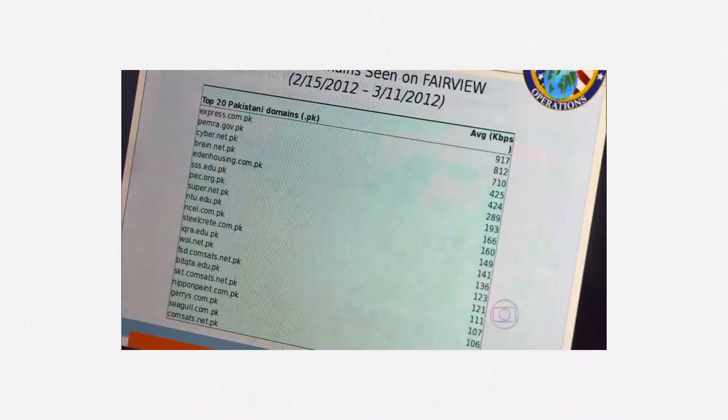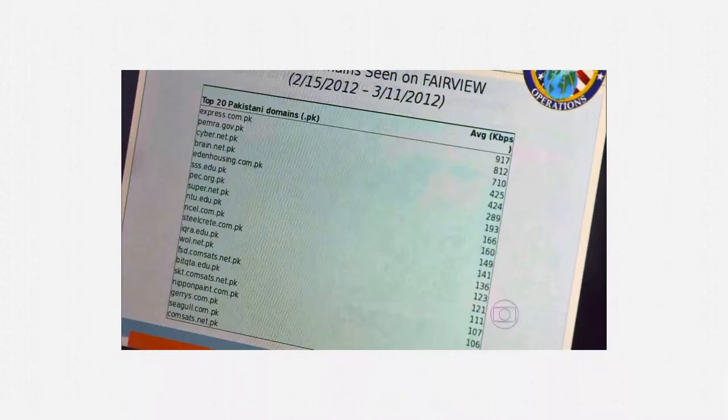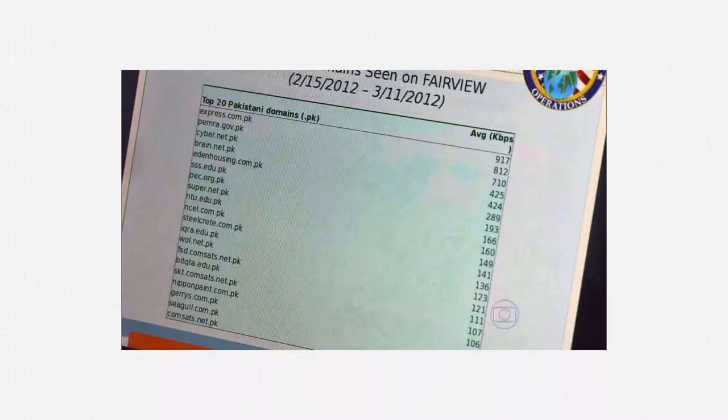This related slide shows top Pakistani domains seen by Fairview systems. Fairview, to explain, appears to be upstream collection associated with AT&T. It relies on both Section 702 and Transit Authority.